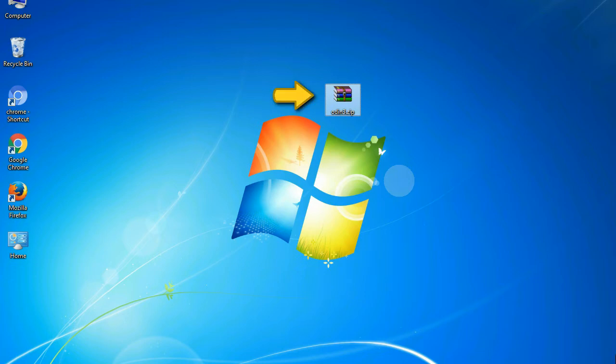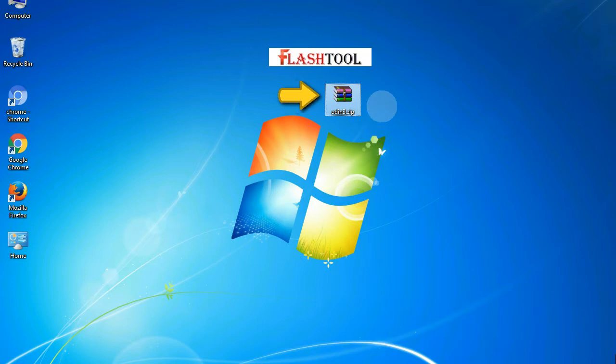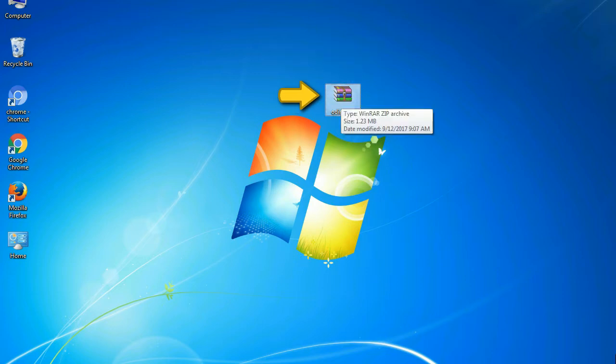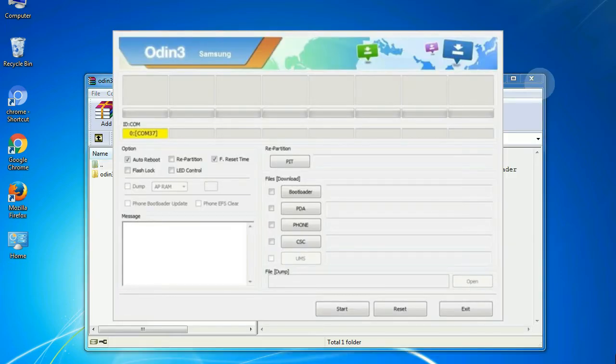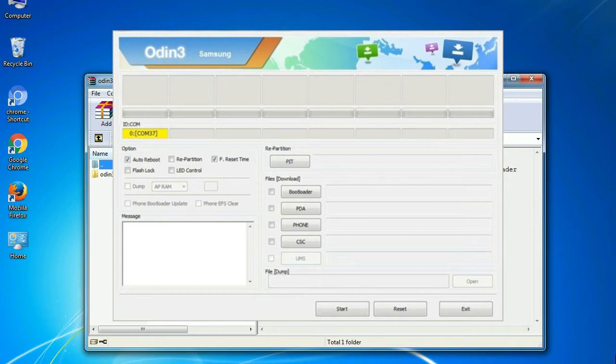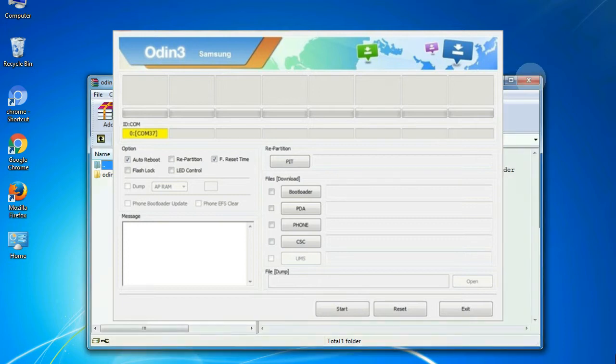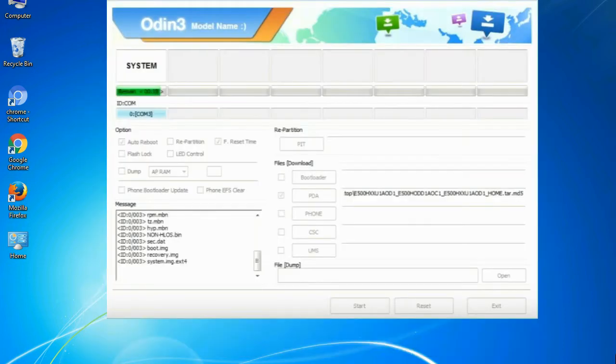Odin is a firmware flashing software developed and internally used by Samsung. It is believed that instead of being released by Samsung officially, the tool was leaked accidentally. And thanks to the leak, this effective tool is now widely used by Samsung users to flash firmware, recoveries, bootloaders, or modem files on Samsung Galaxy devices.